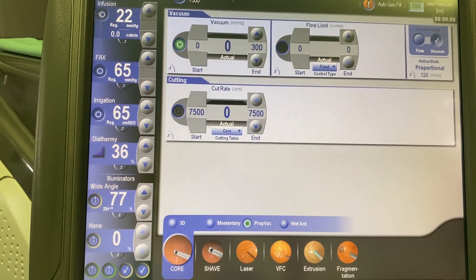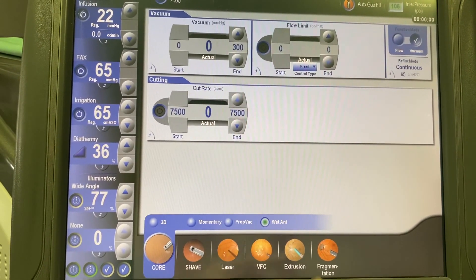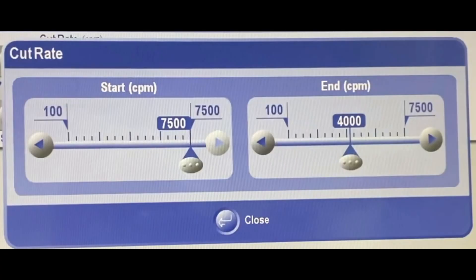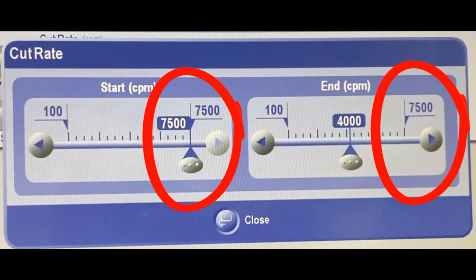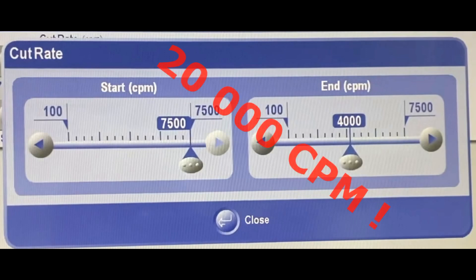The wet sub-mode is related to the intravitrectomy settings, and I will not discuss it in this video. Before I proceed, I would like to draw your attention to one more thing. As you can observe from the monitor of the Constellation system here, the maximum cut rate is 7,500 cuts per minute. It is important to mention that there are currently Constellation vitrectomy machines available that can perform up to 20,000 cuts per minute.